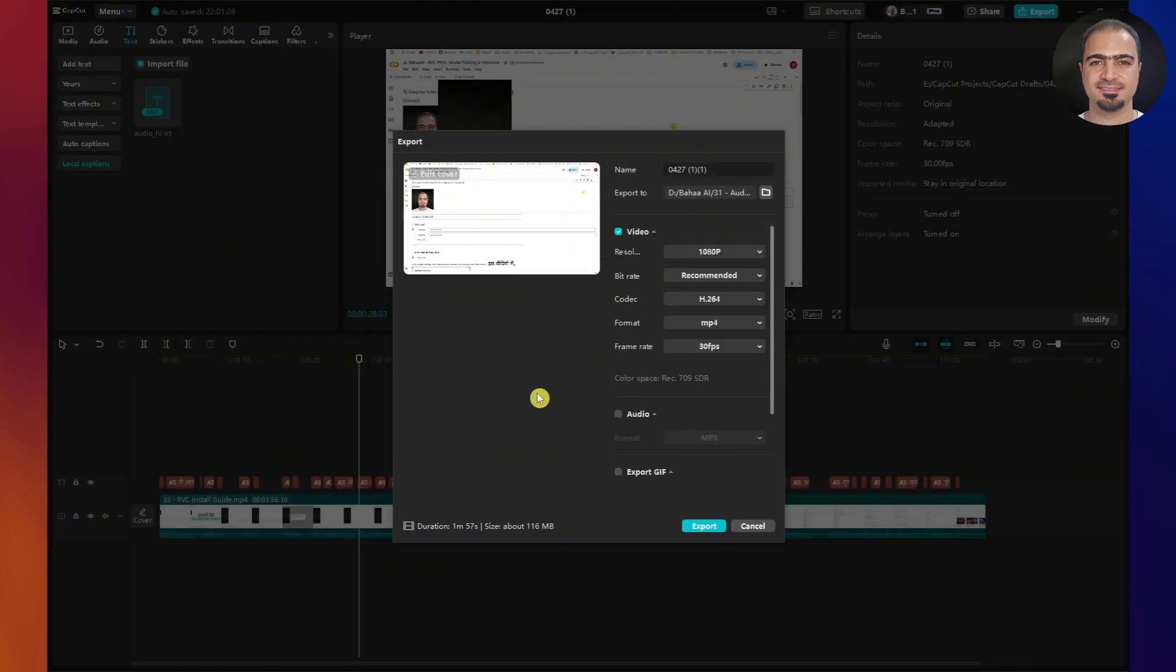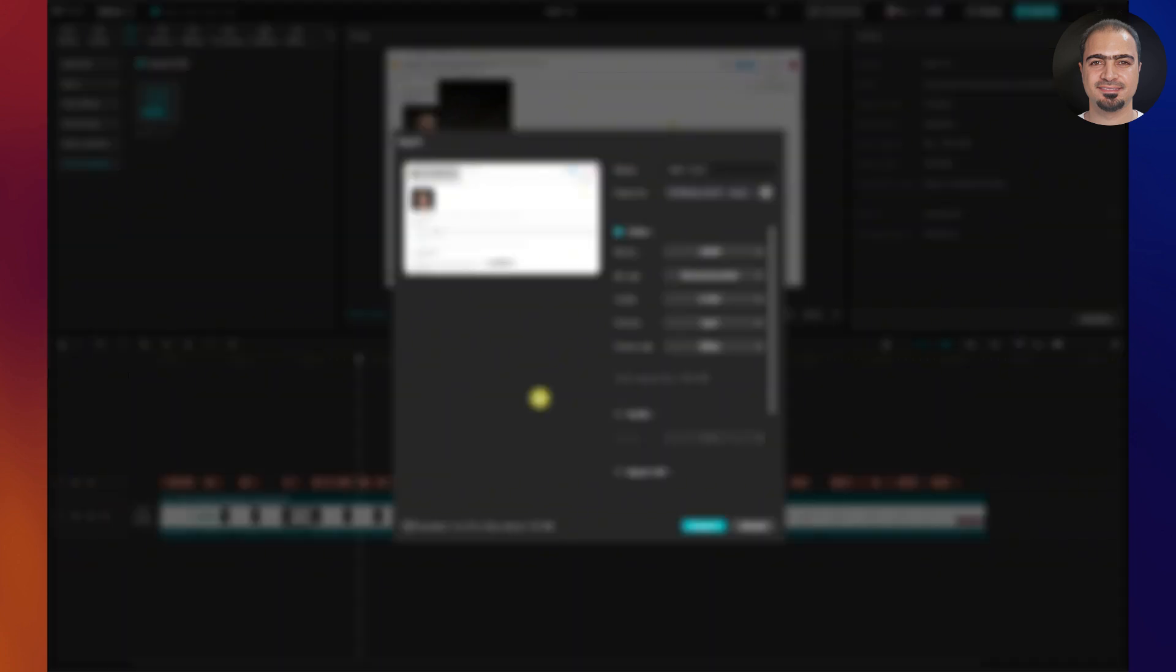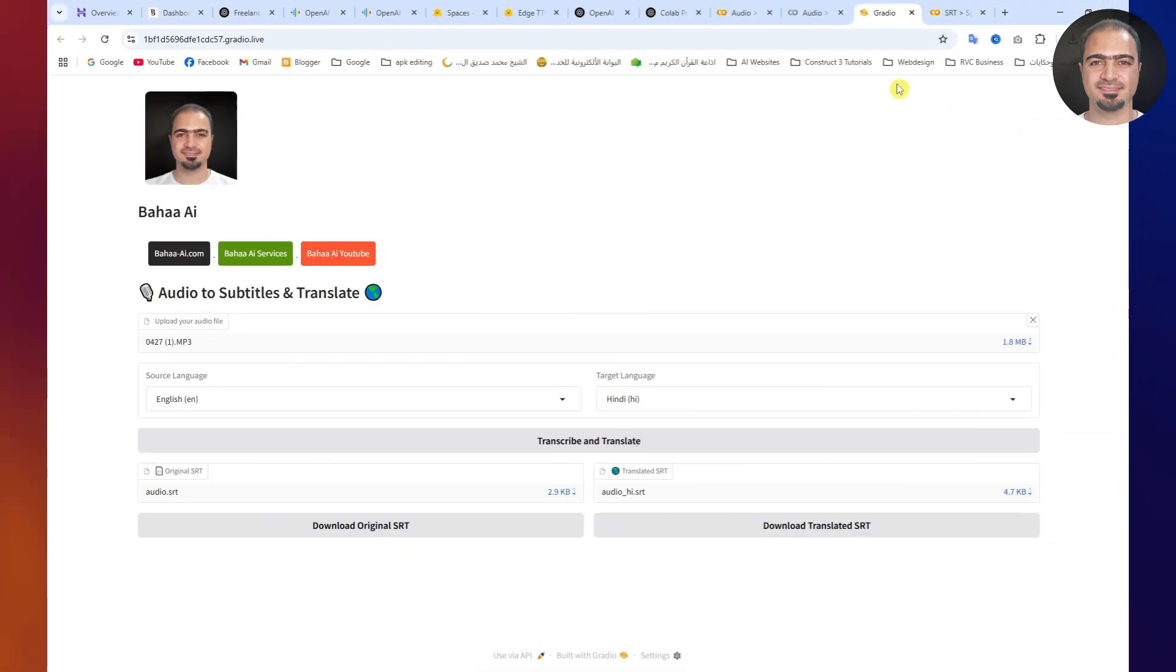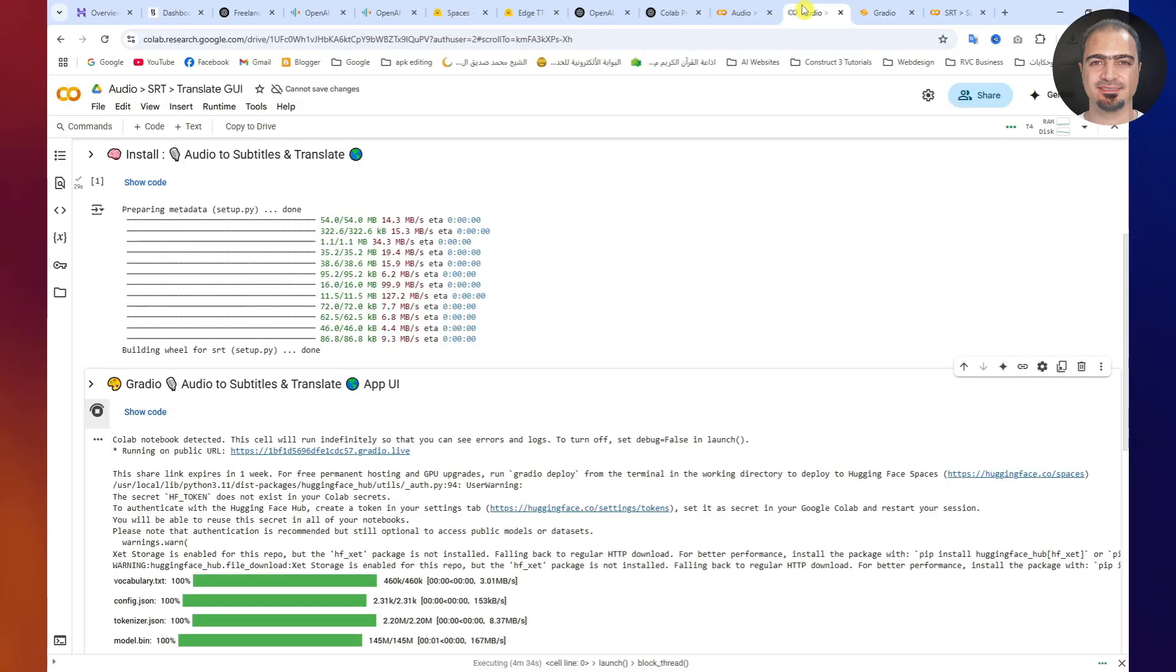You can follow the same steps to translate any video into any of the supported languages. Very important note, after you're done working on Google Colab, make sure to disconnect your session properly.